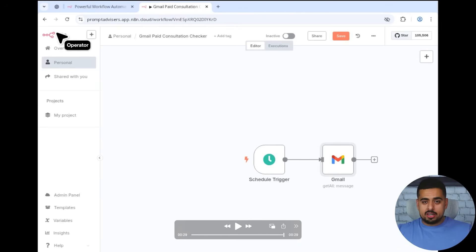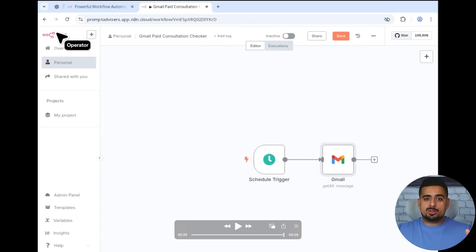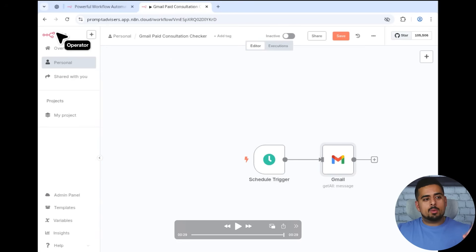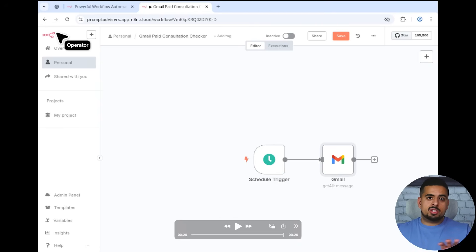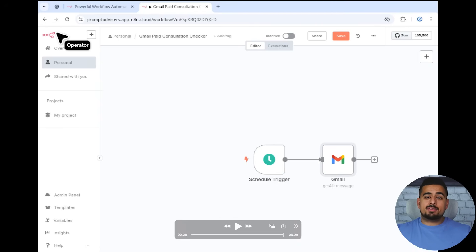Now this definitely isn't rocket science. And yes, you could probably do this yourself just as quickly, if not quicker. But what's the big advancement here is that literally months ago, three, four months ago, this was practically impossible with the old version of operator.